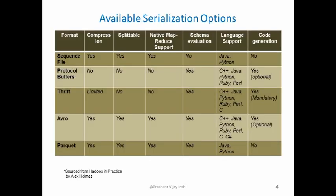There are different serialization formats and forms available in Hadoop ecosystem. We have sequence file, protocol buffer, thrift, Avro, and parquet.